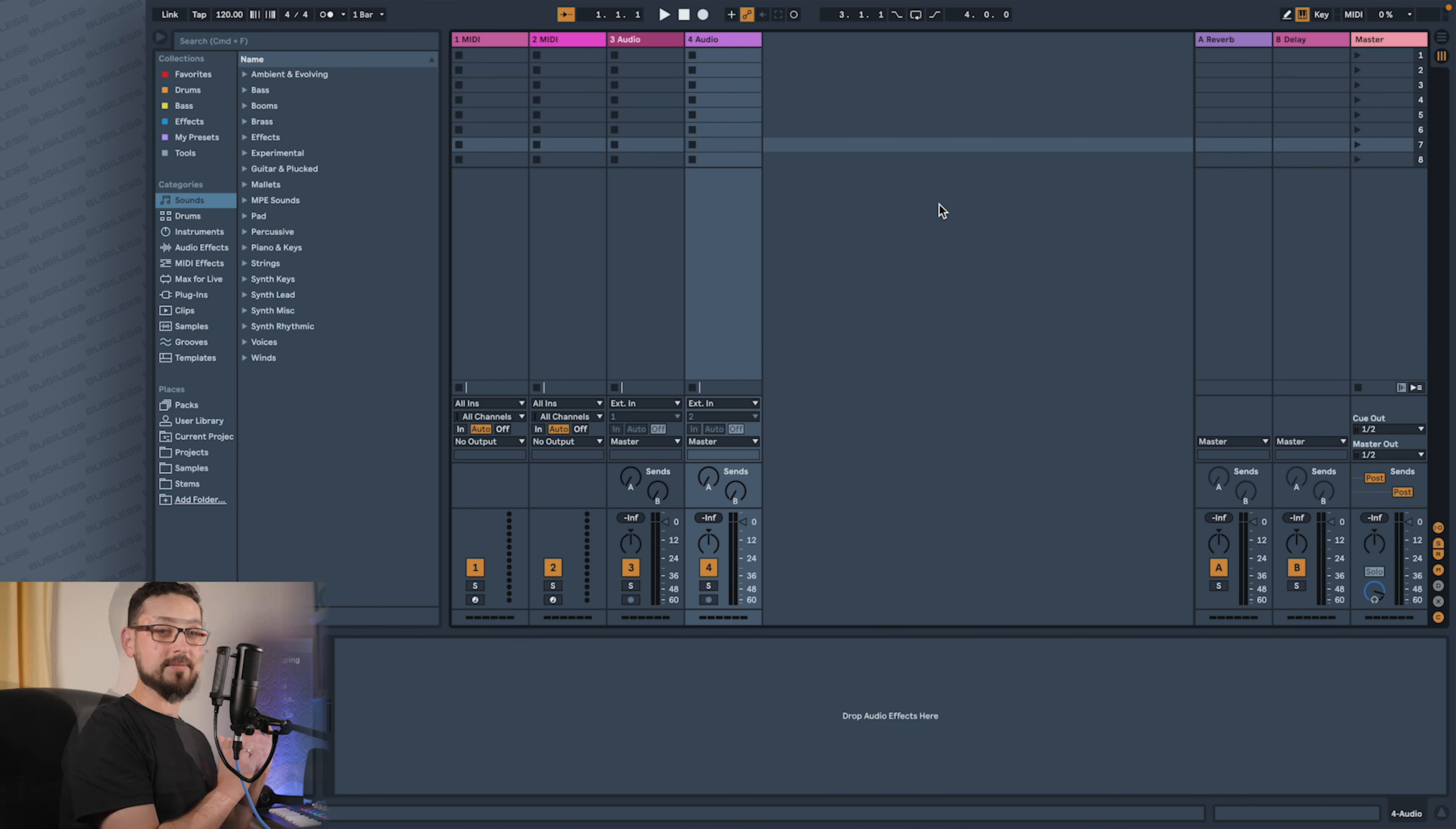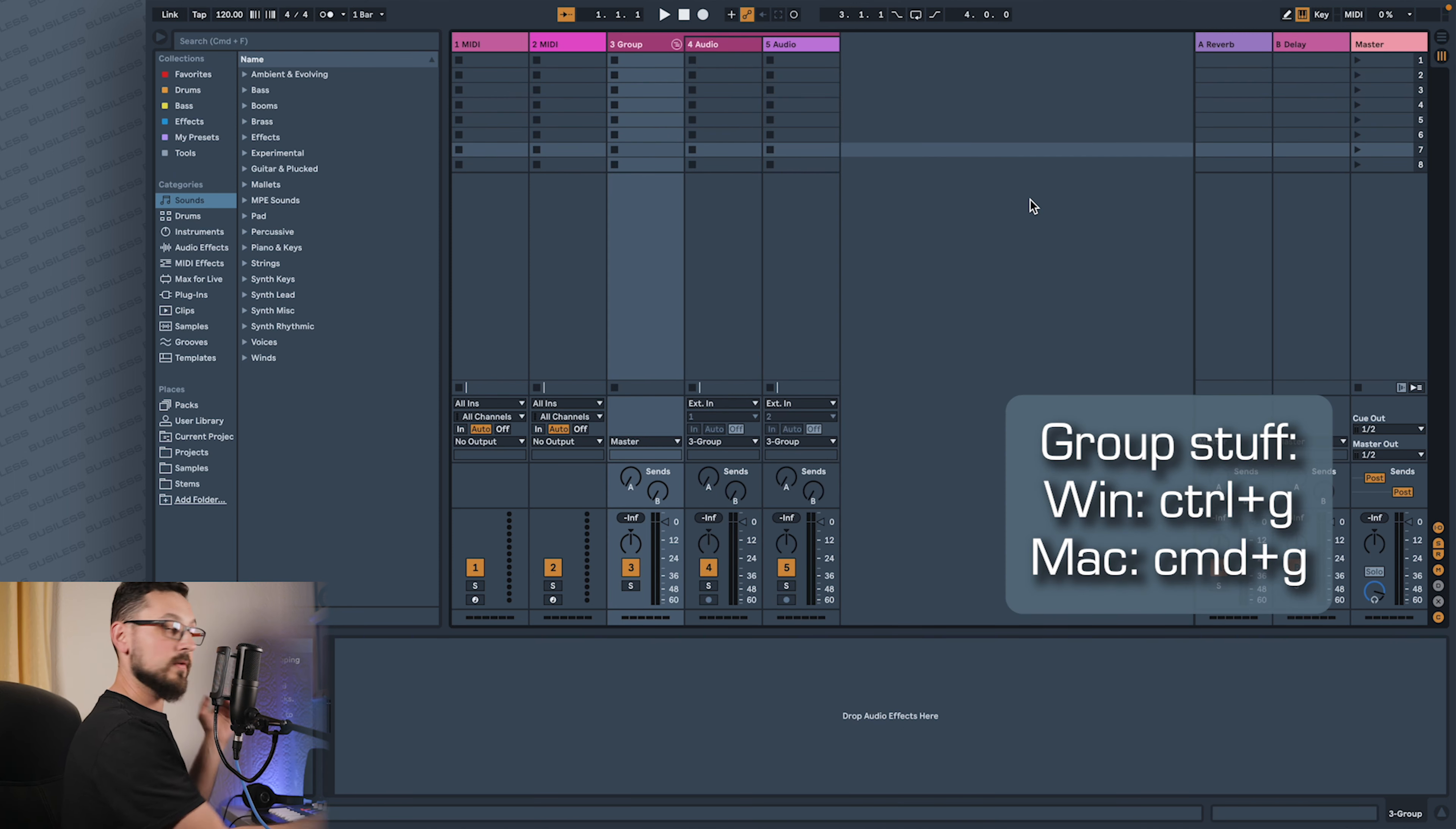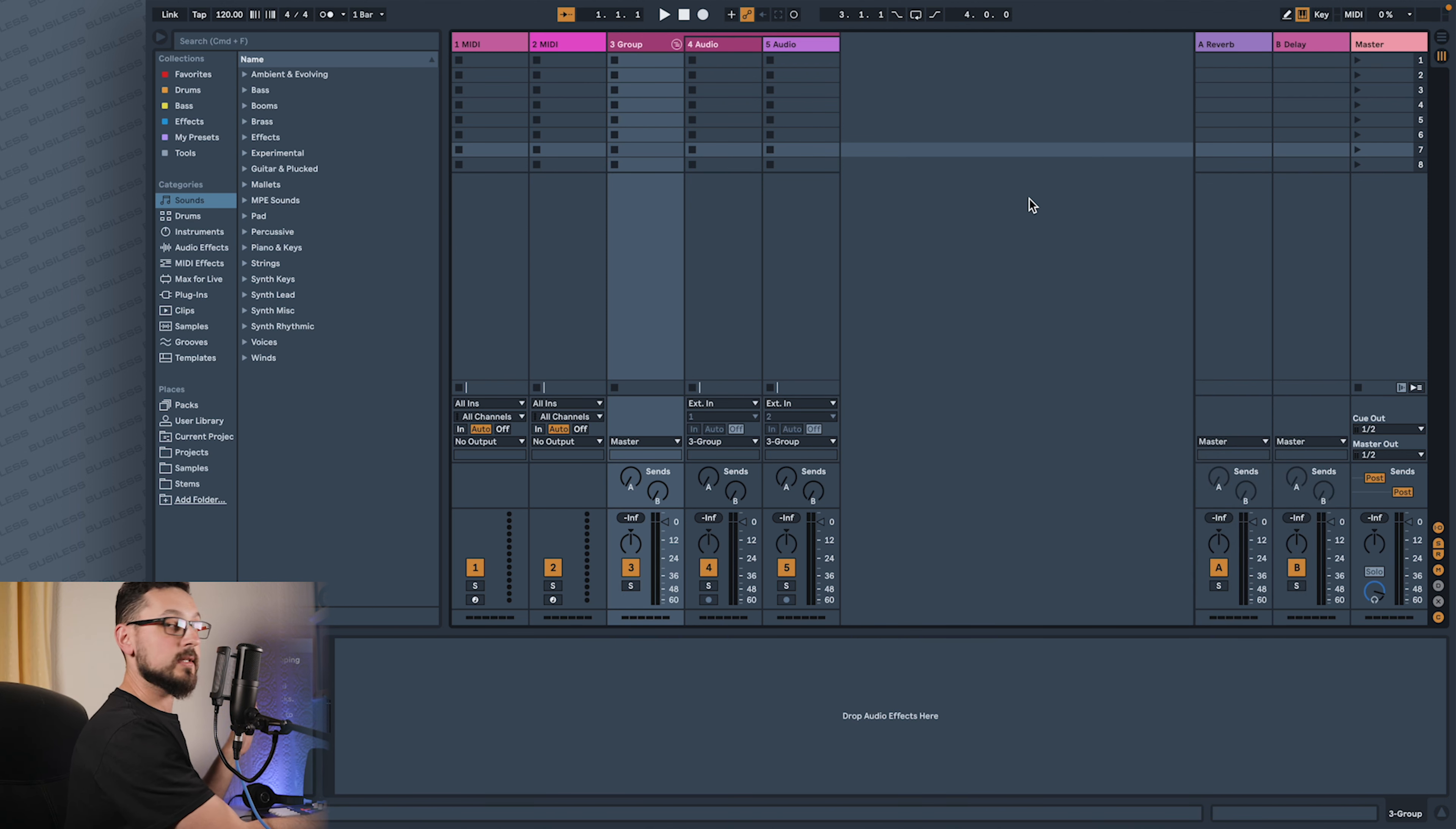You can also create groups of instruments if you want. Let's take two together, one group. You obviously know that you can do it, but you can save that as your default set.